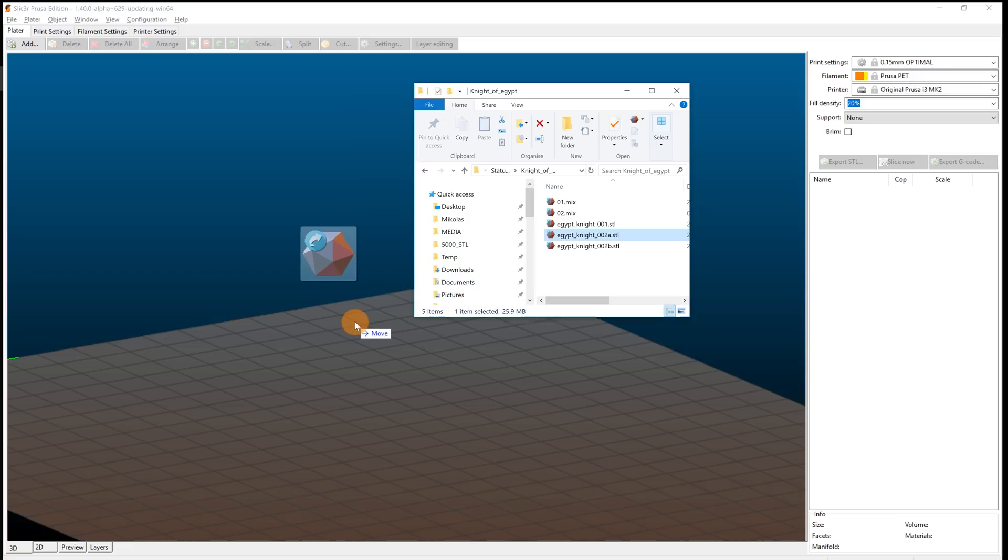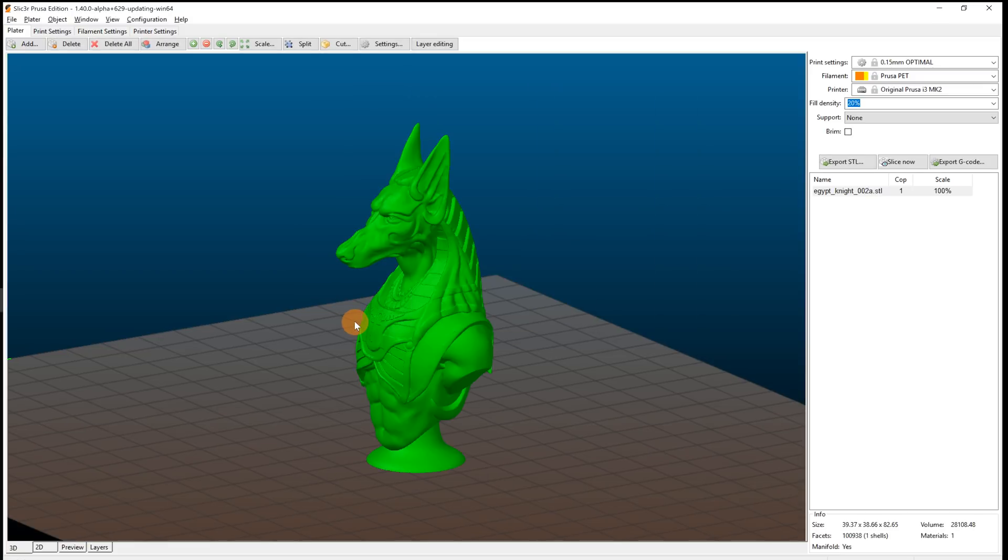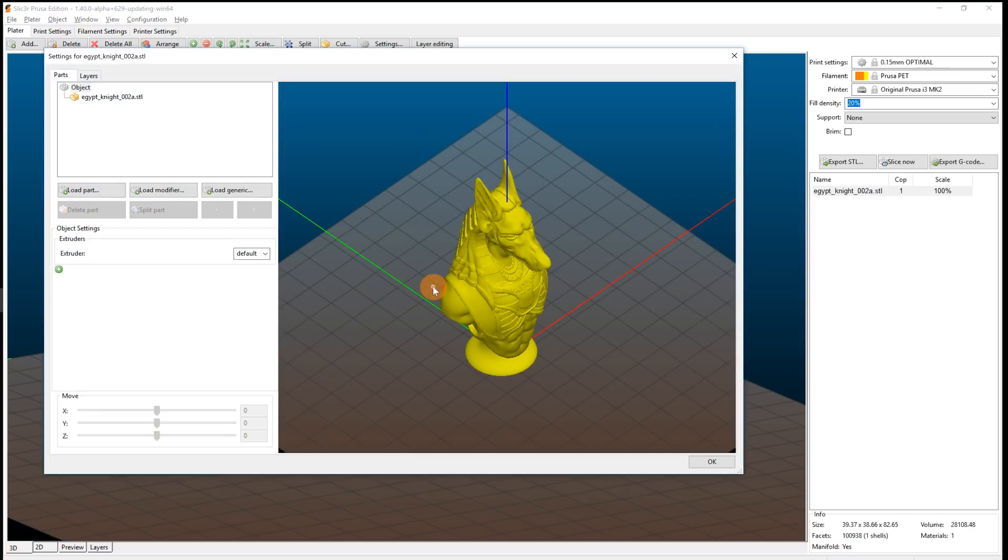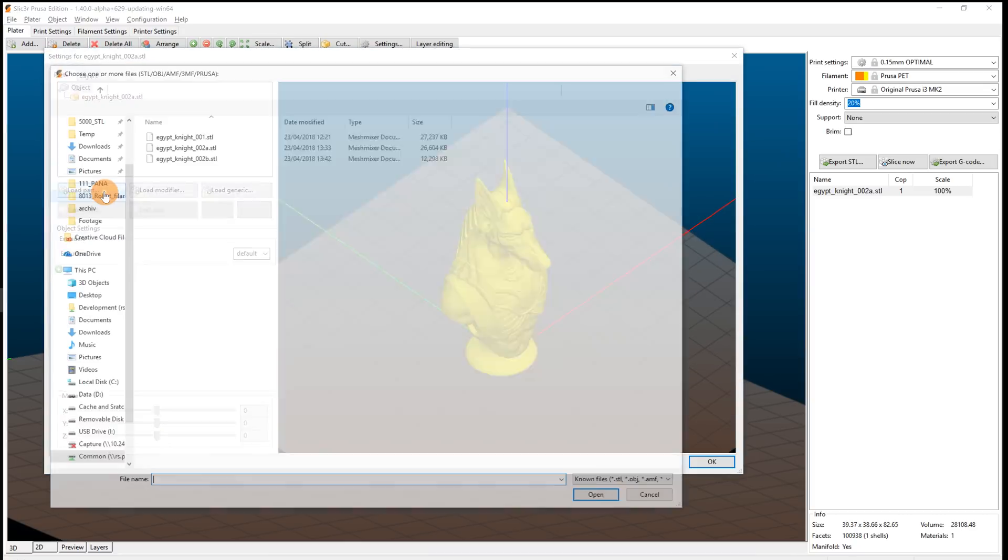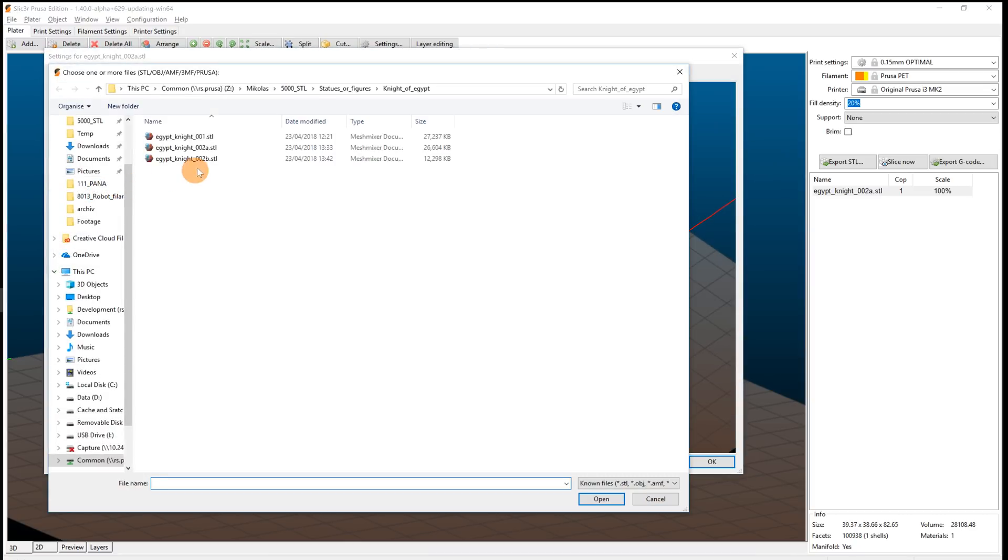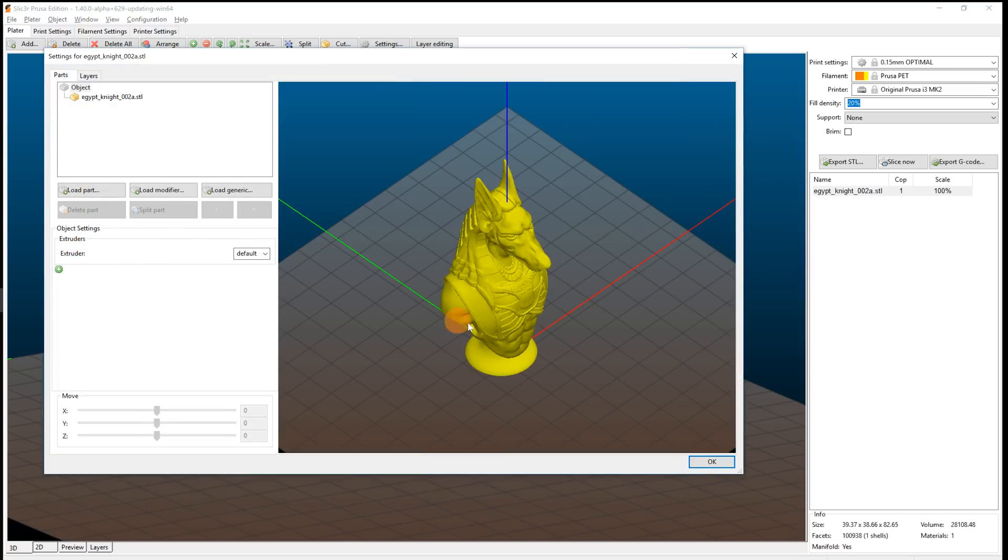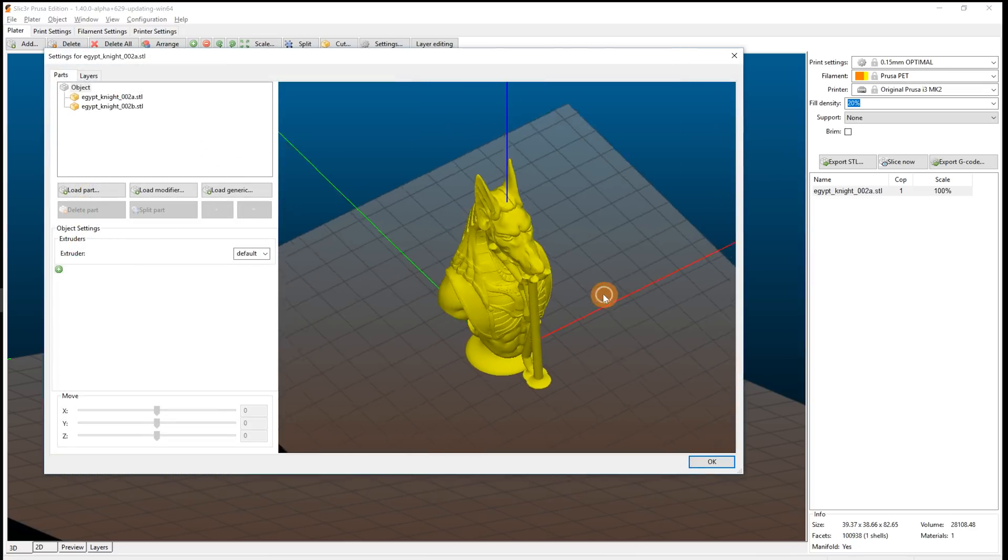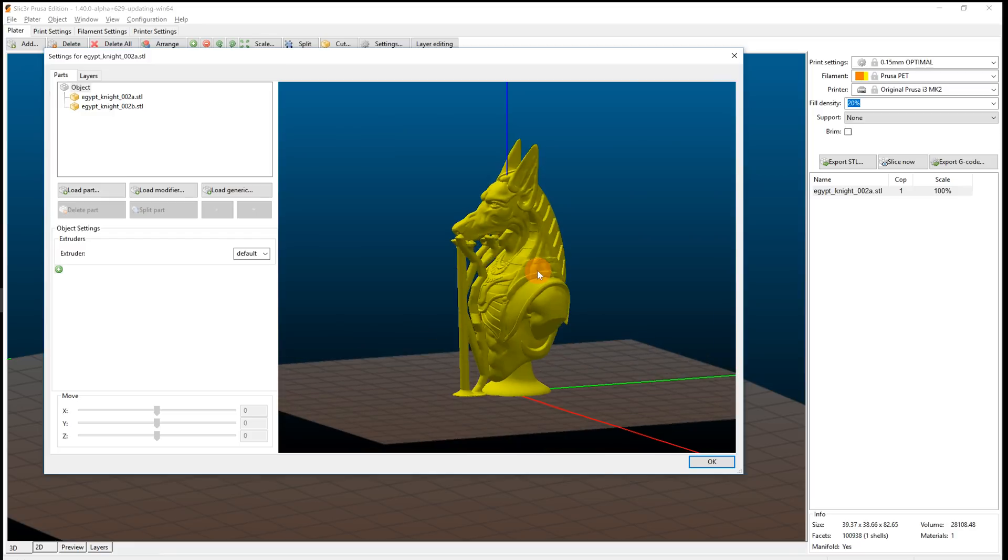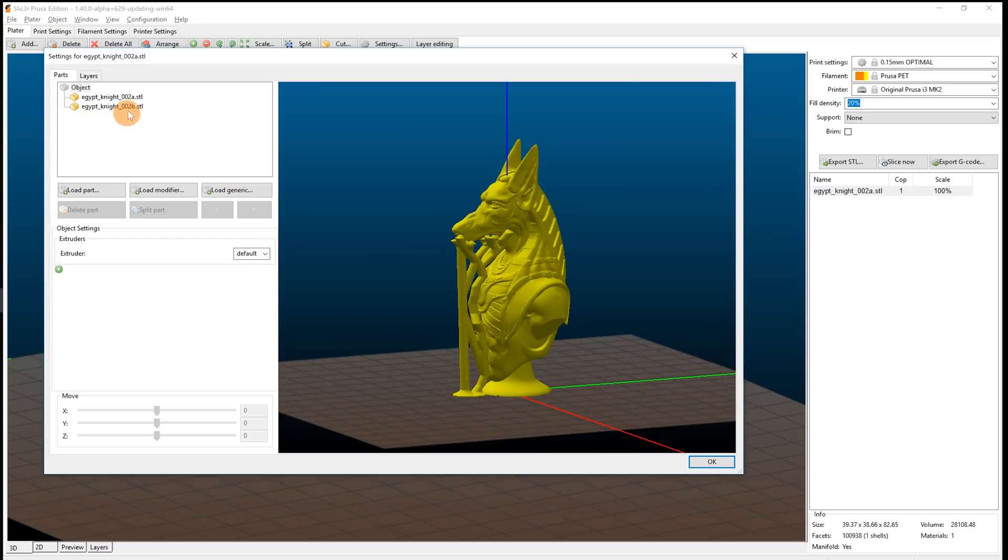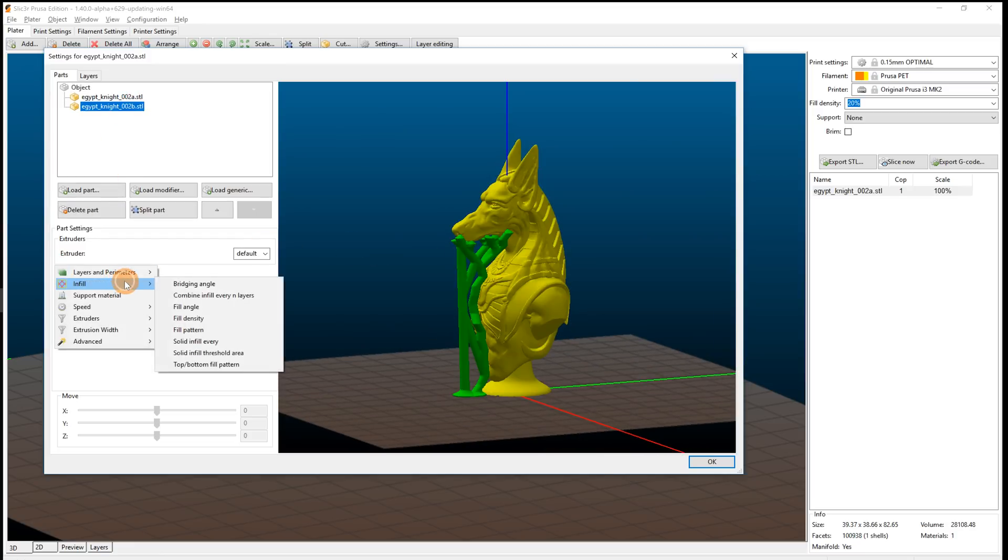In slicer, first load the model itself. Double click on it and select load part. Select the STL with the supports. You can then change the settings for the tree support, for example you can change to use no infill, only perimeters, without affecting the slicing of the model.